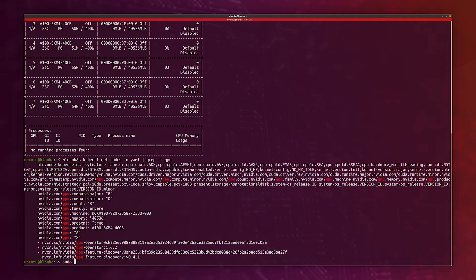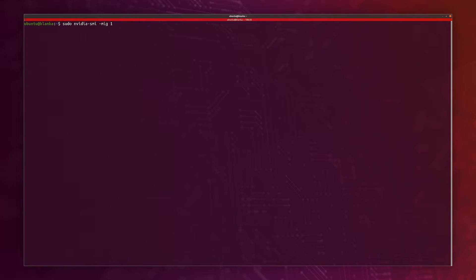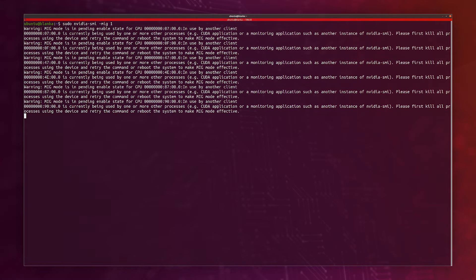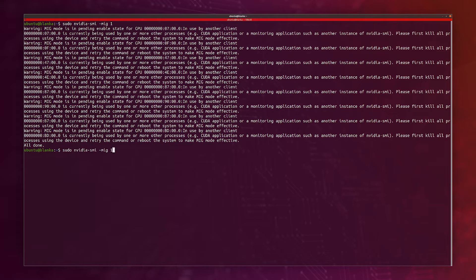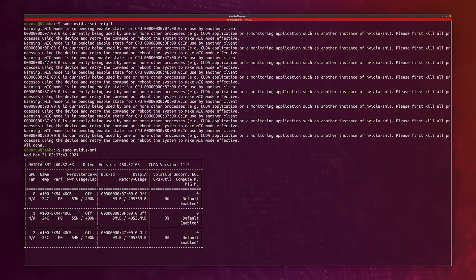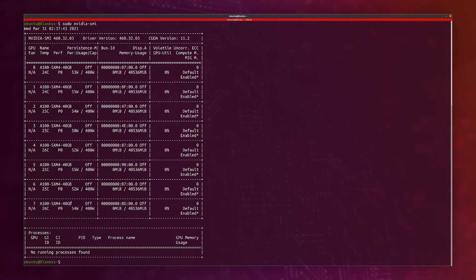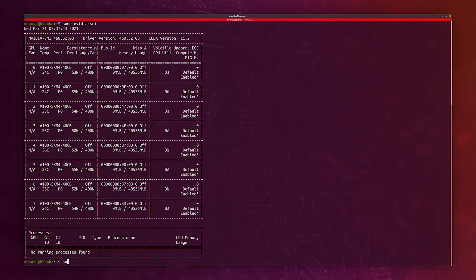To enable MIG, I'll just clear my screen. We just need to run nvidia-smi MIG and 1 to enable it. It enables it for all the GPUs. However, if I look again, I'll see that it's enabled with asterisk, just meaning that it's pending a reboot or a reset of the GPU. I find it easier to just go ahead and reboot the system to actually enable it. So that's what I'll go ahead and do. I'll pause the recording.